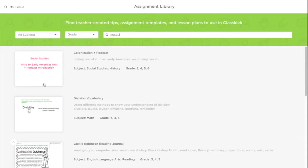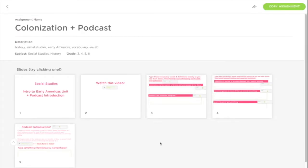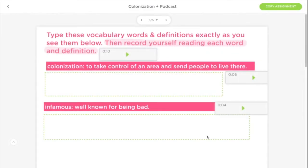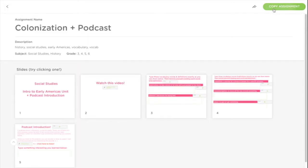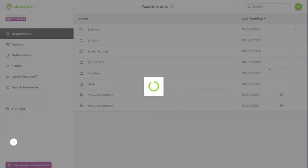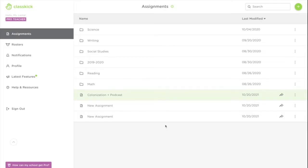You can preview any of the assignments by clicking them, previewing them, and when you're ready you can copy the assignment to your teacher dashboard.